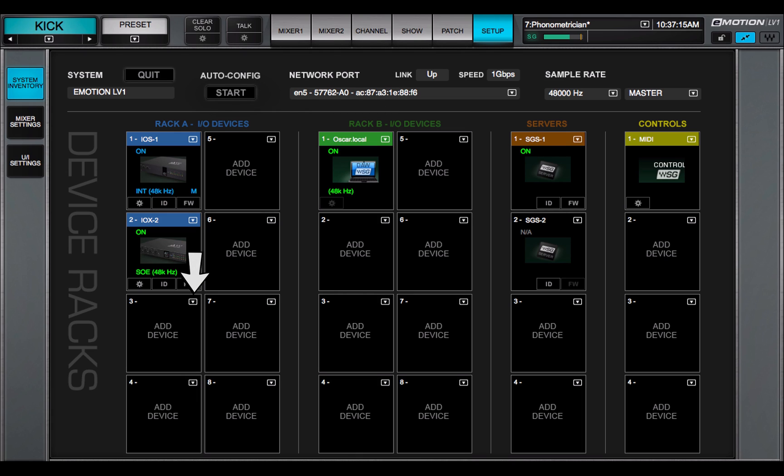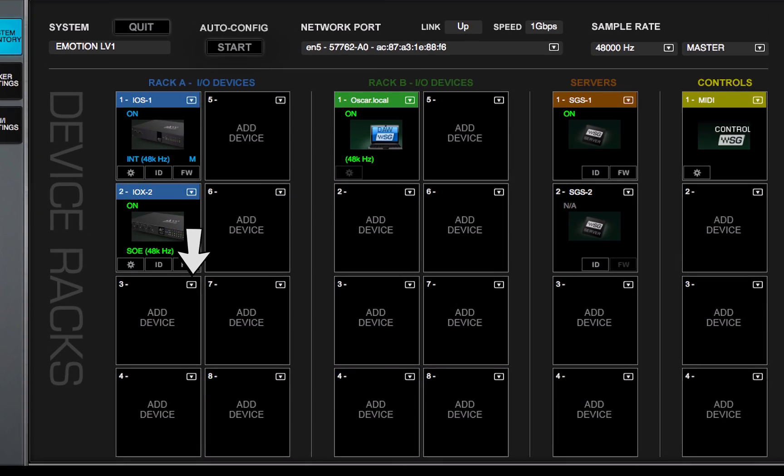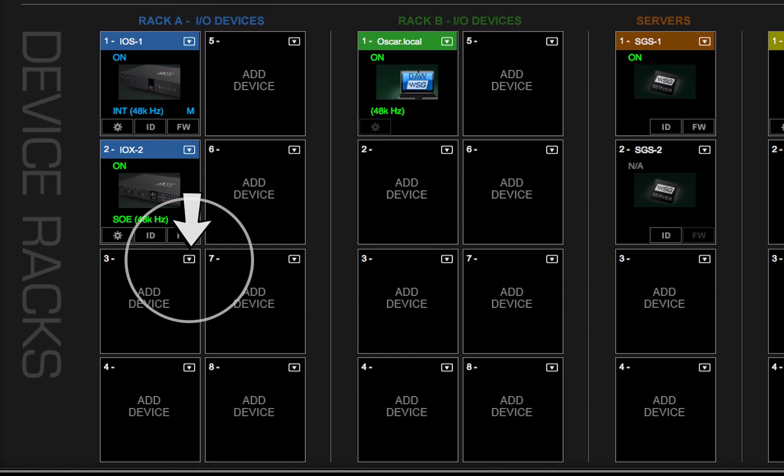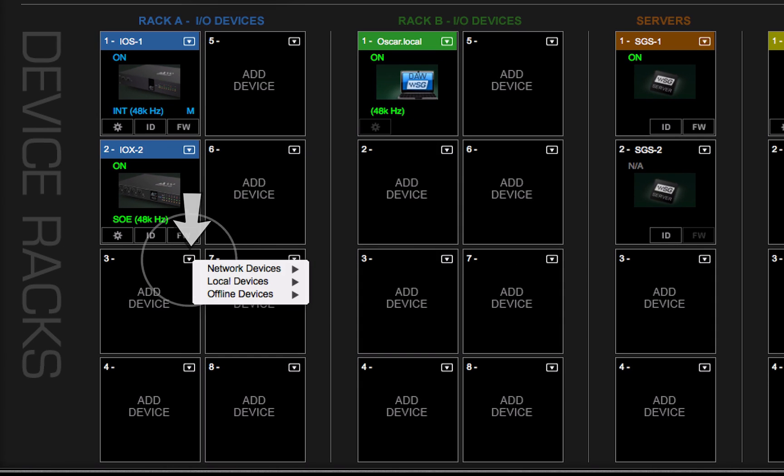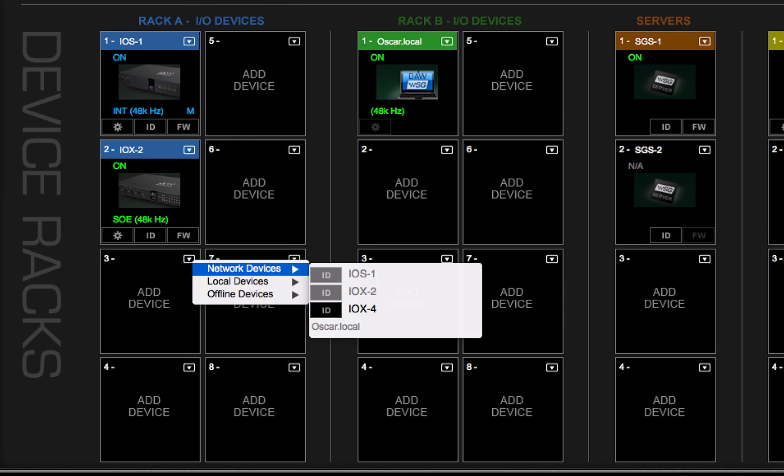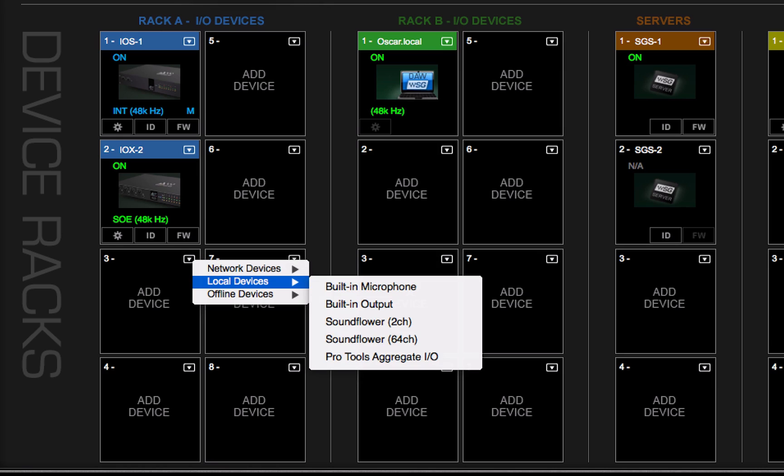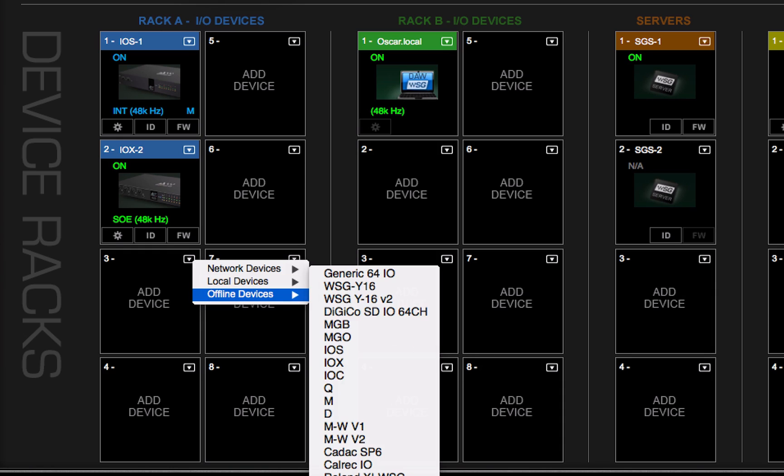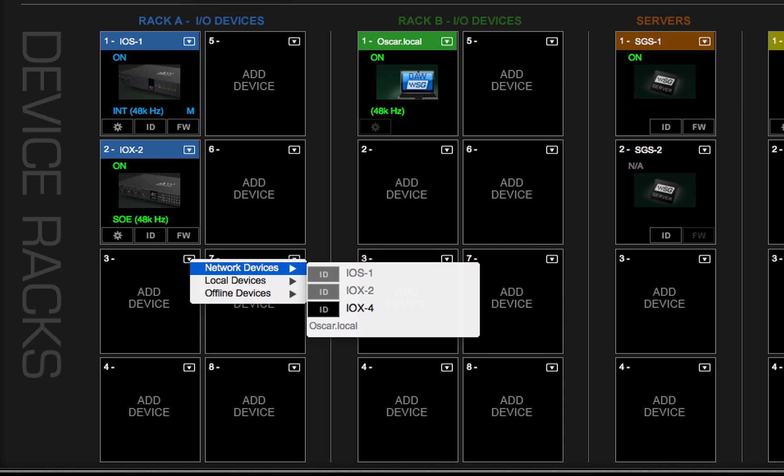The small arrow opens the devices drop-down menu. Choose among three types of devices. Network devices are the IOs on the SoundGrid network. Local devices are the available drivers on the host computer. Offline devices are used to create mixer sessions when hardware IOs and a server are not available. Select an I.O. device.